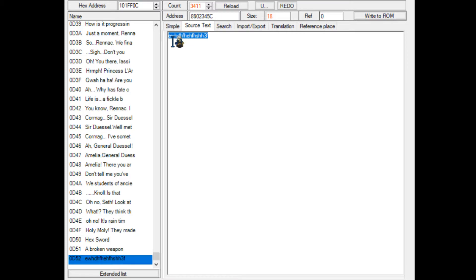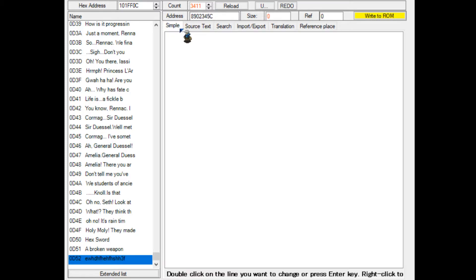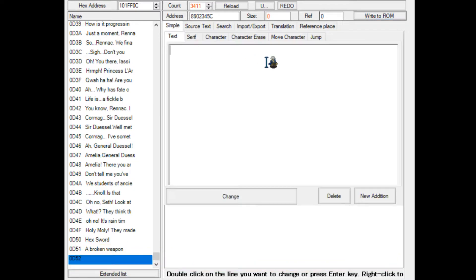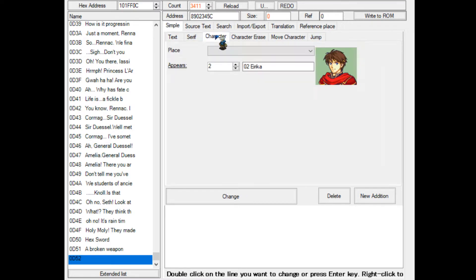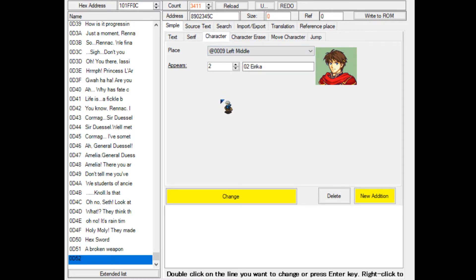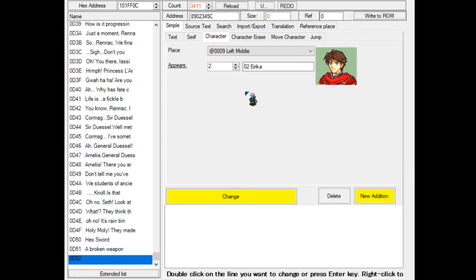What we want to do first is go to the simple menu and double-click, then you get all these options. We're going to click on the character tab and select a place. Let's say left-middle, which is a good place. Left-middle is the left side of the screen. The character will be facing right when their portrait appears, unless their portrait is flipped.